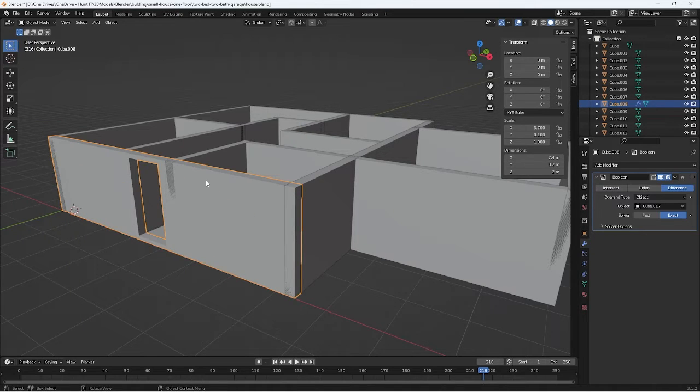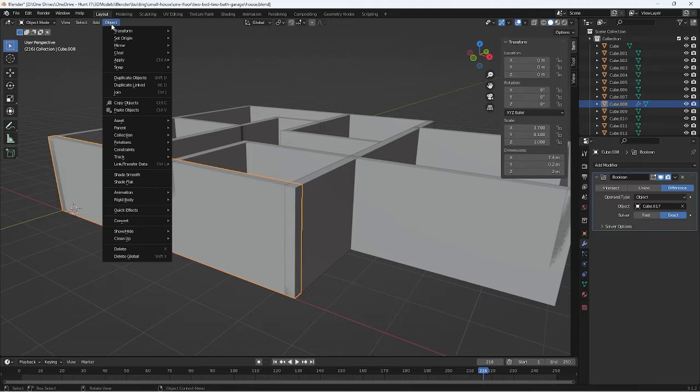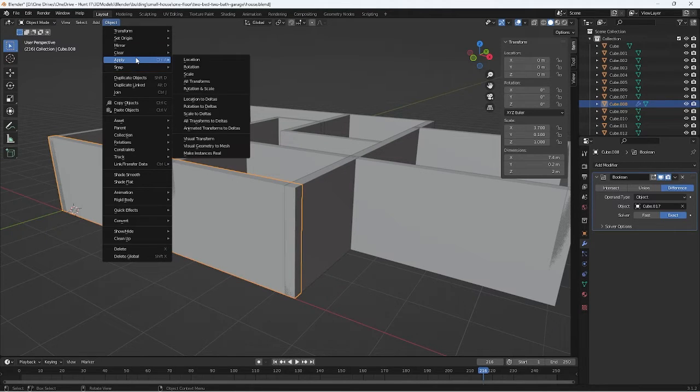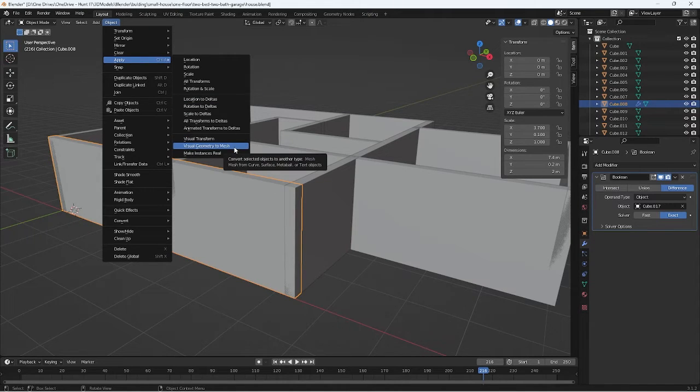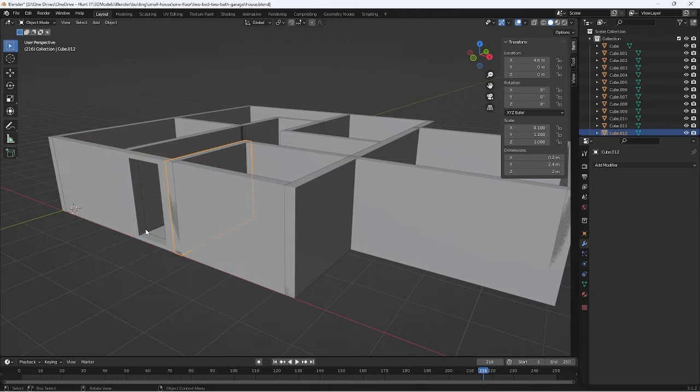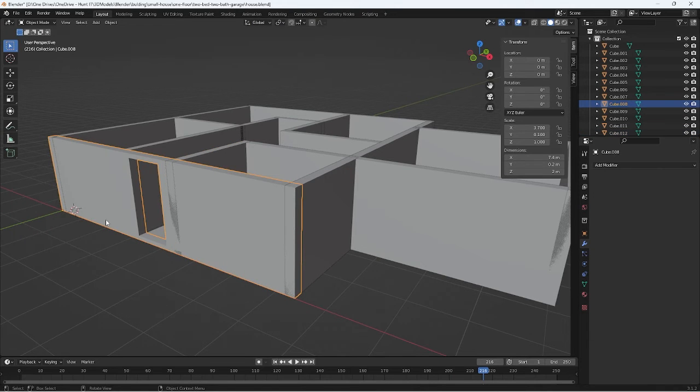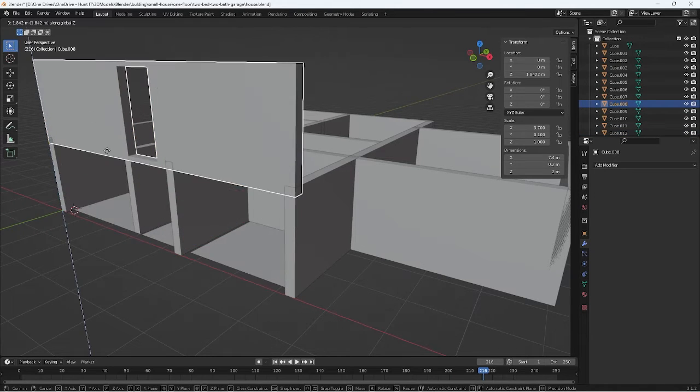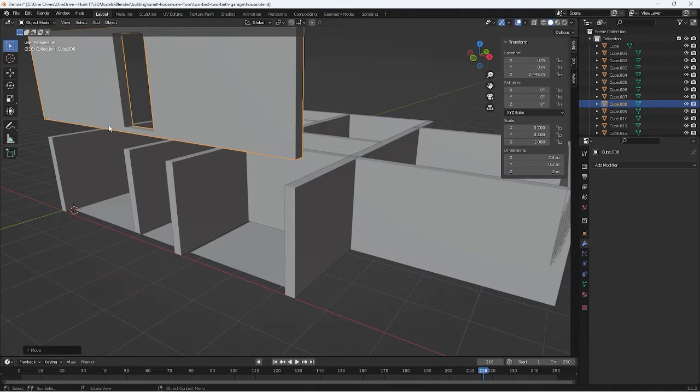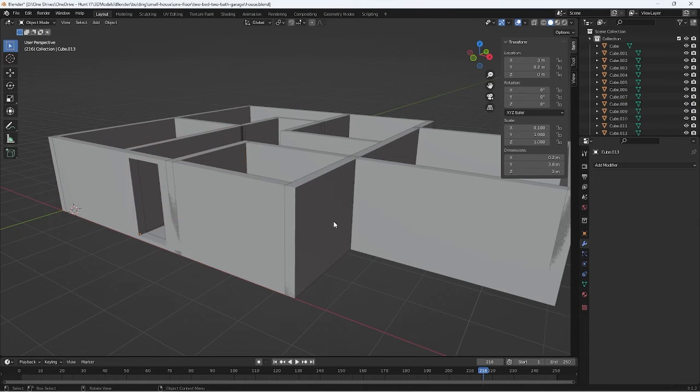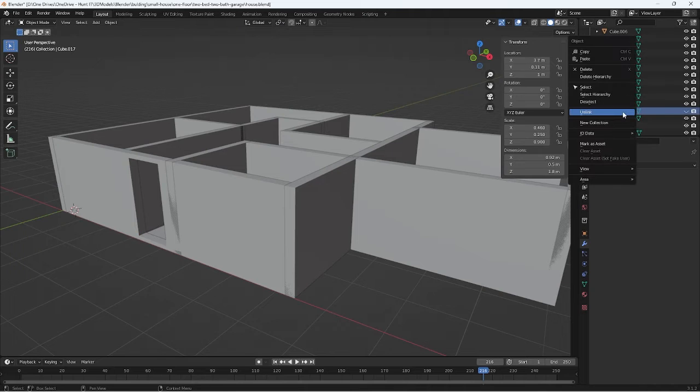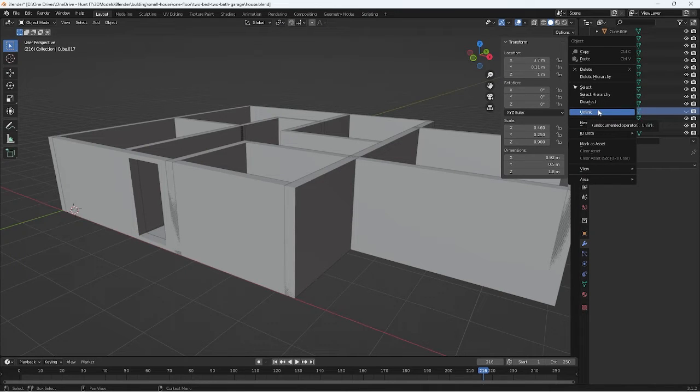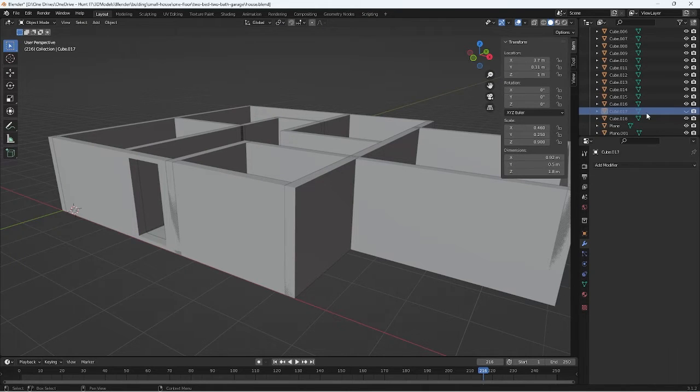What you actually have to do is go 'visual geometry to mesh' - that will remesh your wall afterwards and then it will keep the perfect positioning. The actual cube that I cut with still exists; it's actually still there, fully visible.